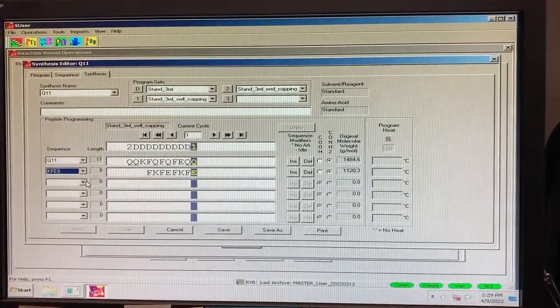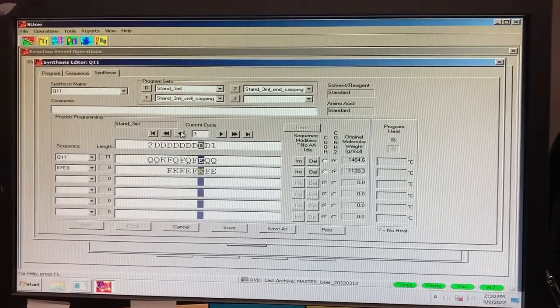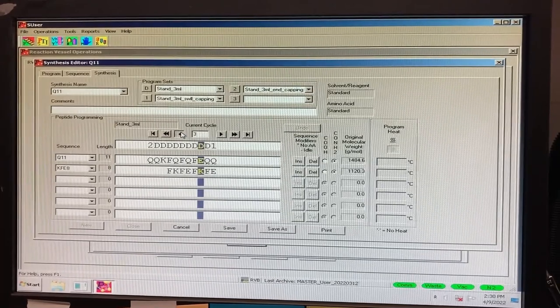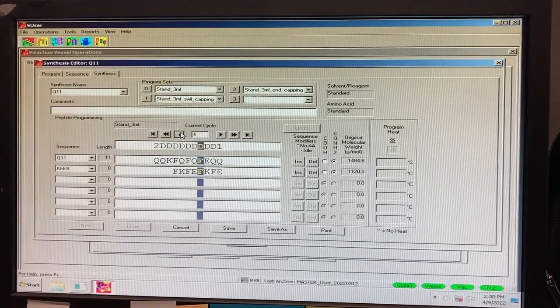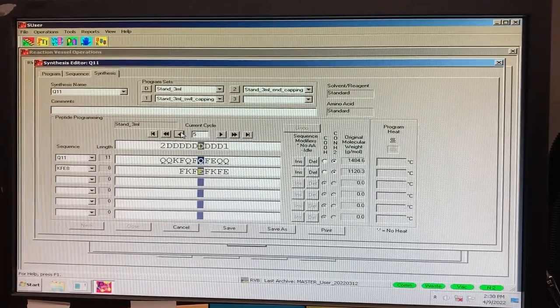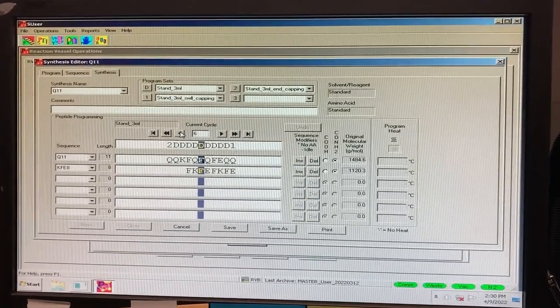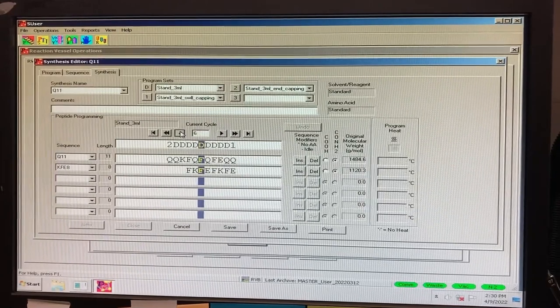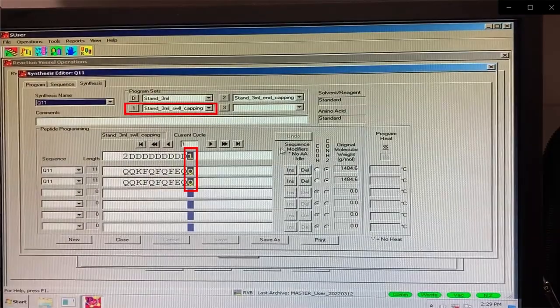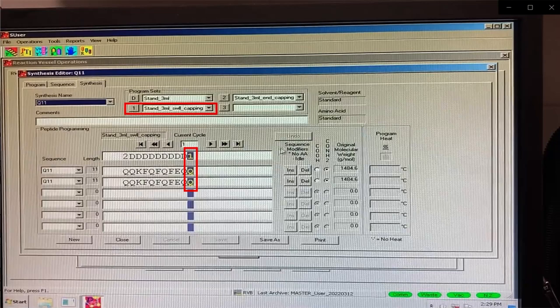Each amino acid will correspond to a letter or number that represents a step in synthesis listed under Program Sets at the top of the window. The step labeled 1 that corresponds to the C terminus of the sequence, for example, is labeled as Standard 3 mL Swell Capping Program.